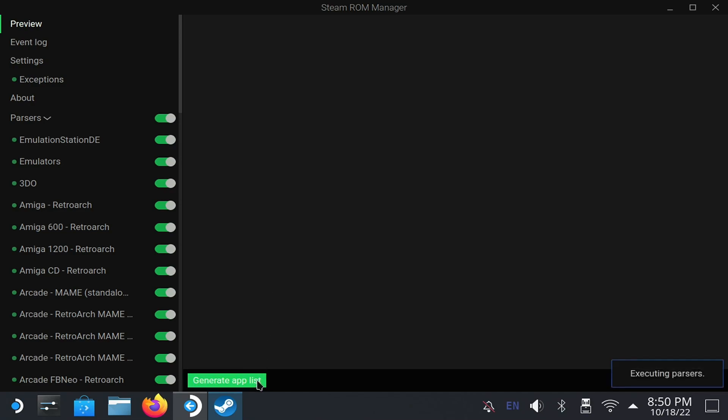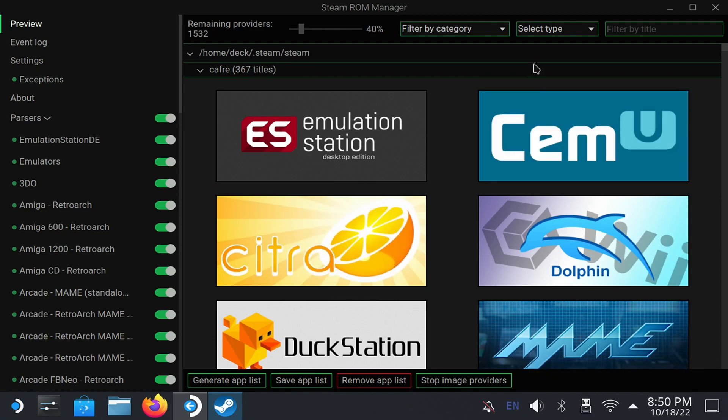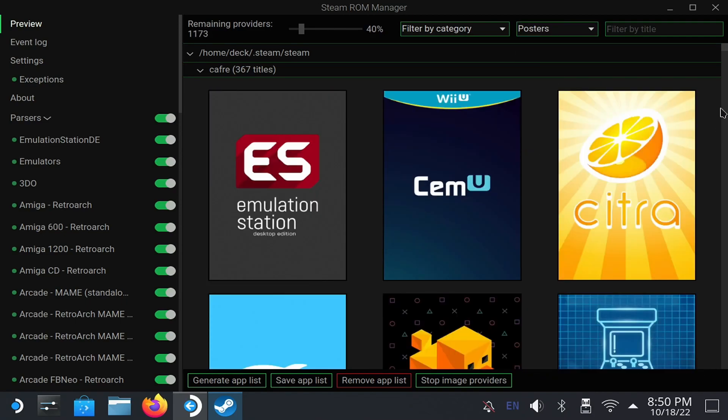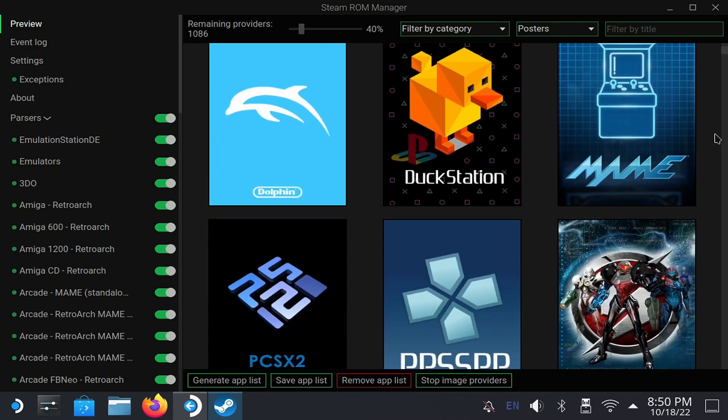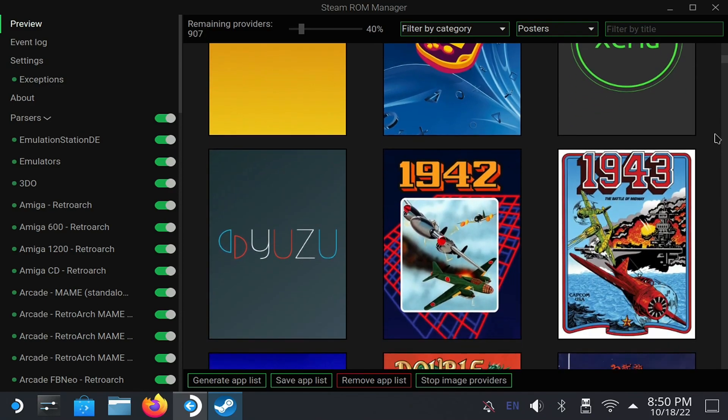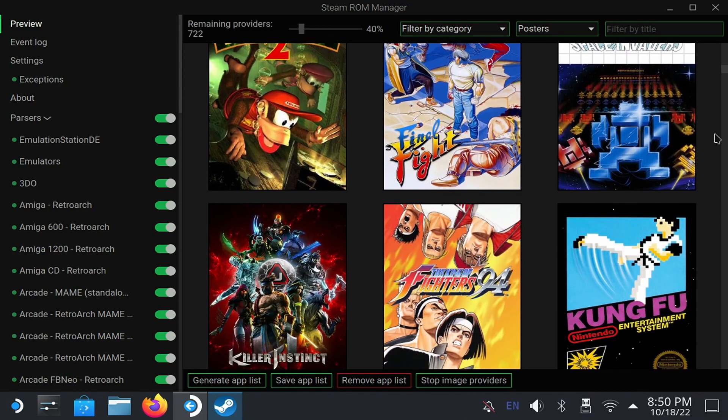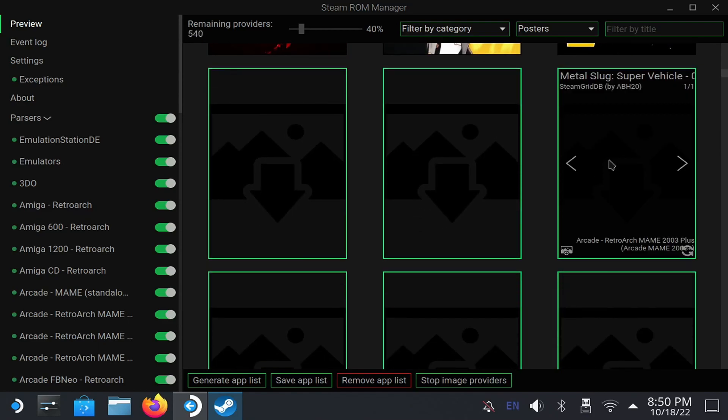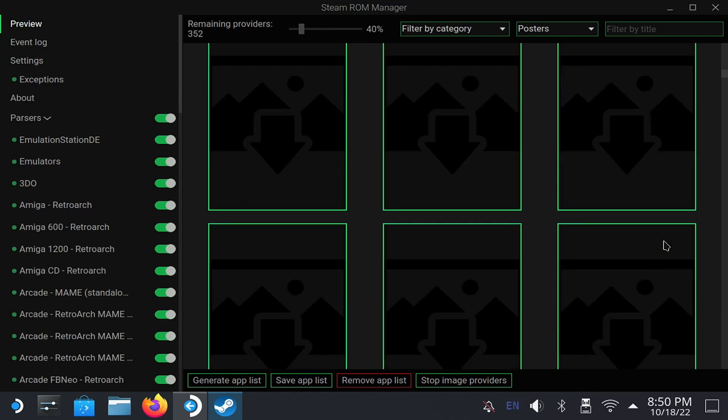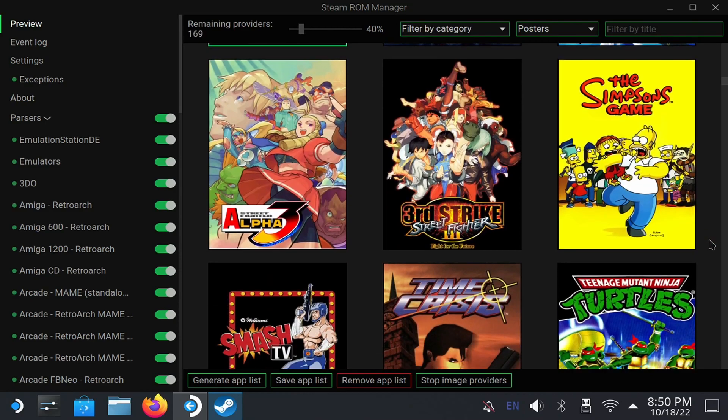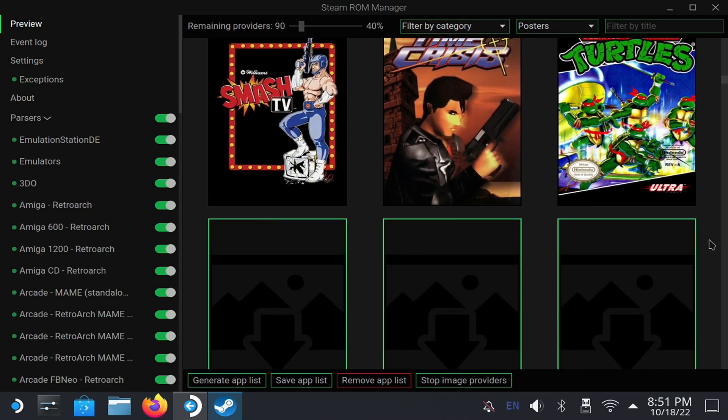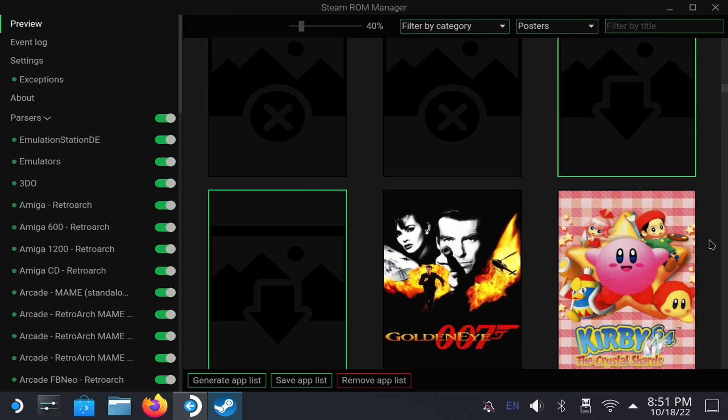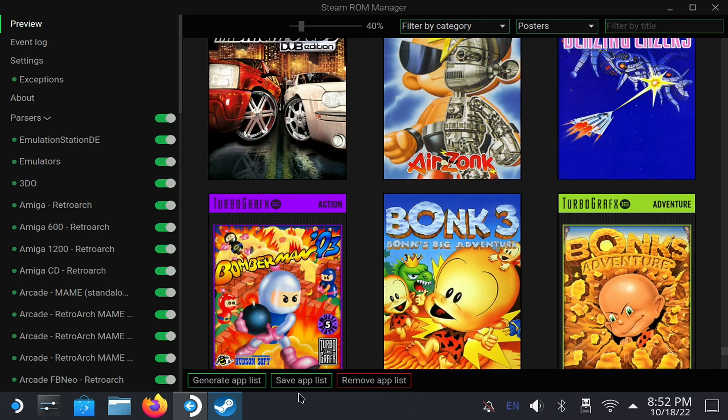At this point, it begins to show you everything it's going to add. To give you a more realistic idea of how the games will look, click on the Select Type Combo, and change it to Posters. If some pictures don't appear, it's because it didn't recognize the name of the game. You can rename the file and run it again, or you can add your pictures manually. Also, in some cases, you can change the cover to be added. Finally, finish with the Save App List.